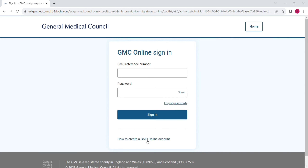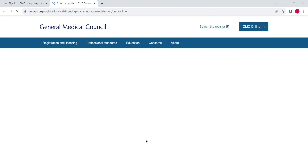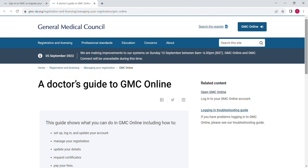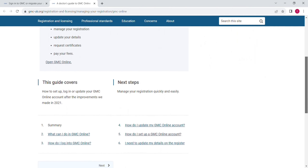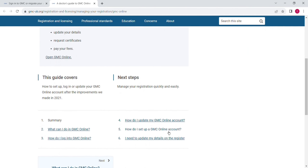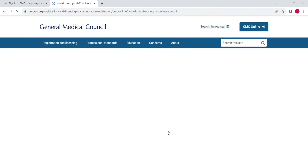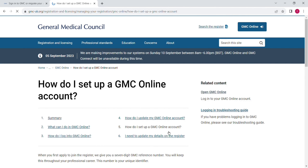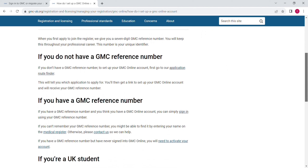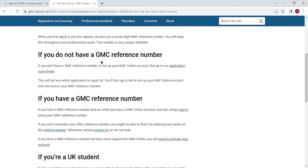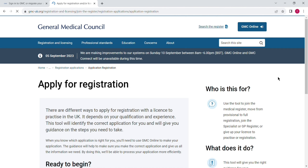Now click on the top right corner GMC online column. Here we're going to select the last line: 'how to create a GMC online account.' Then here is some information — we are going to select option number five to set up a GMC online account.